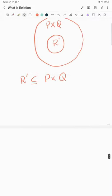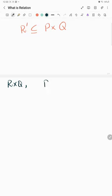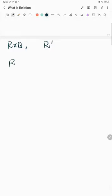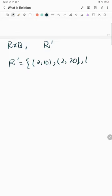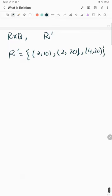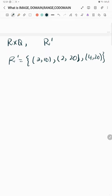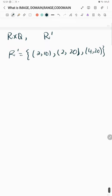As in our last video, we found out what the Cartesian product P cross Q is and what relation R' is. The relation we calculated was R', where Q is a multiple of P, which was equal to the ordered pairs (2,10), (2,20), and (4,20). Now in this video, we will learn how to find image, domain, range, and co-domain when we are given a relation.